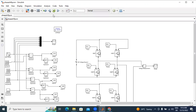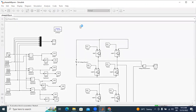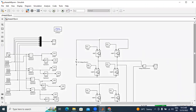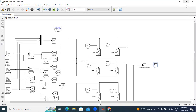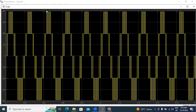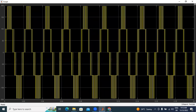This is the file level inverter. Now I will run this circuit and show the output voltage. This is the file level inverter output voltage.